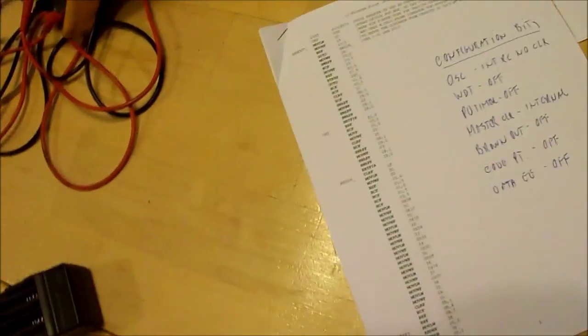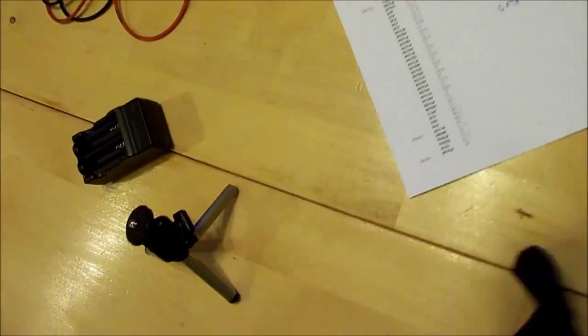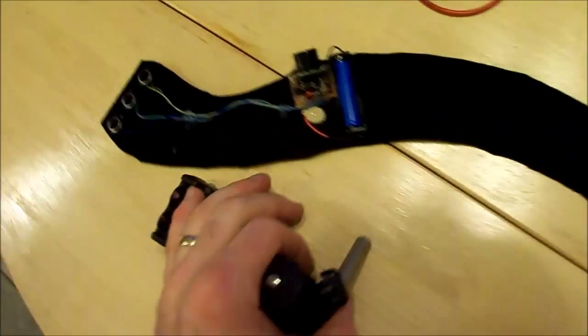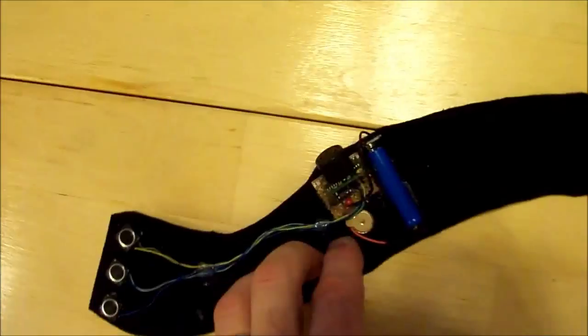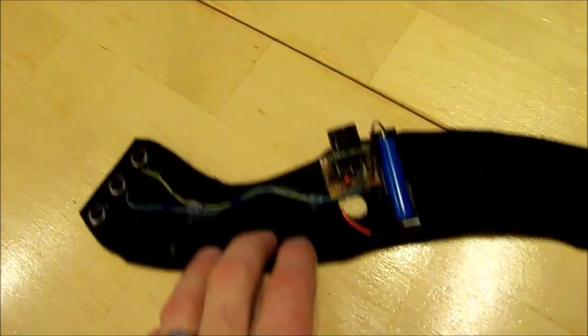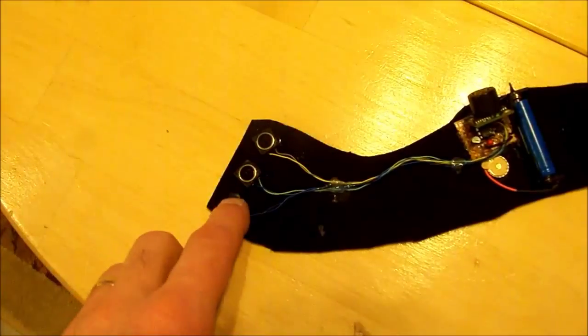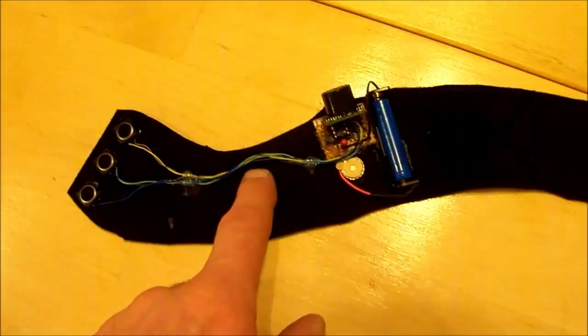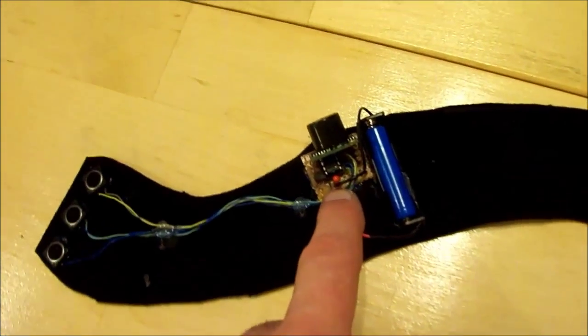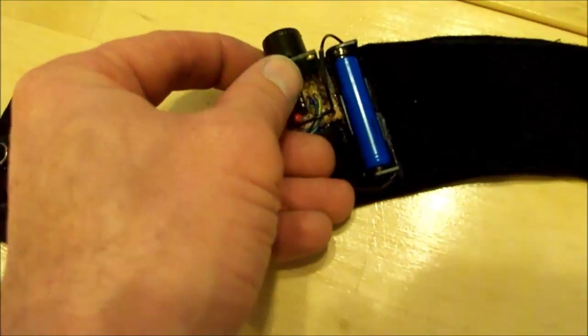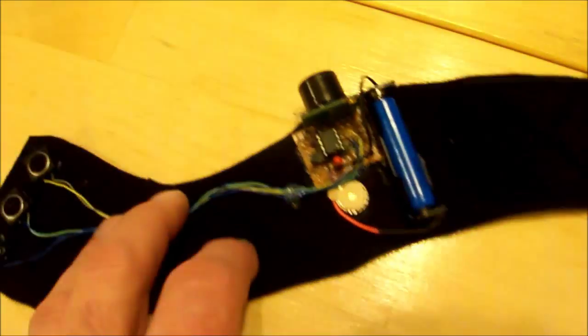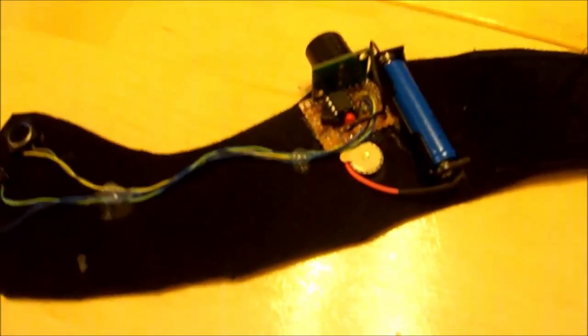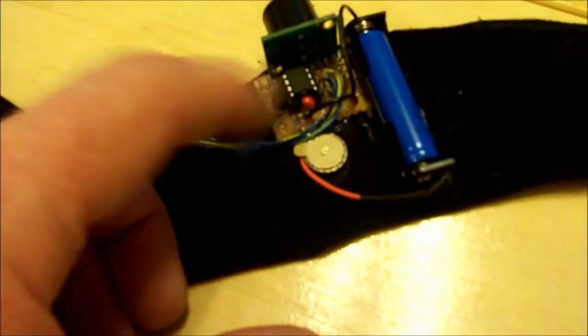The device is actually fairly simple. I think anybody with a bit of electronic skills could build it. It has three buttons, a bunch of wires, and a little PC board that I know how to solder together.